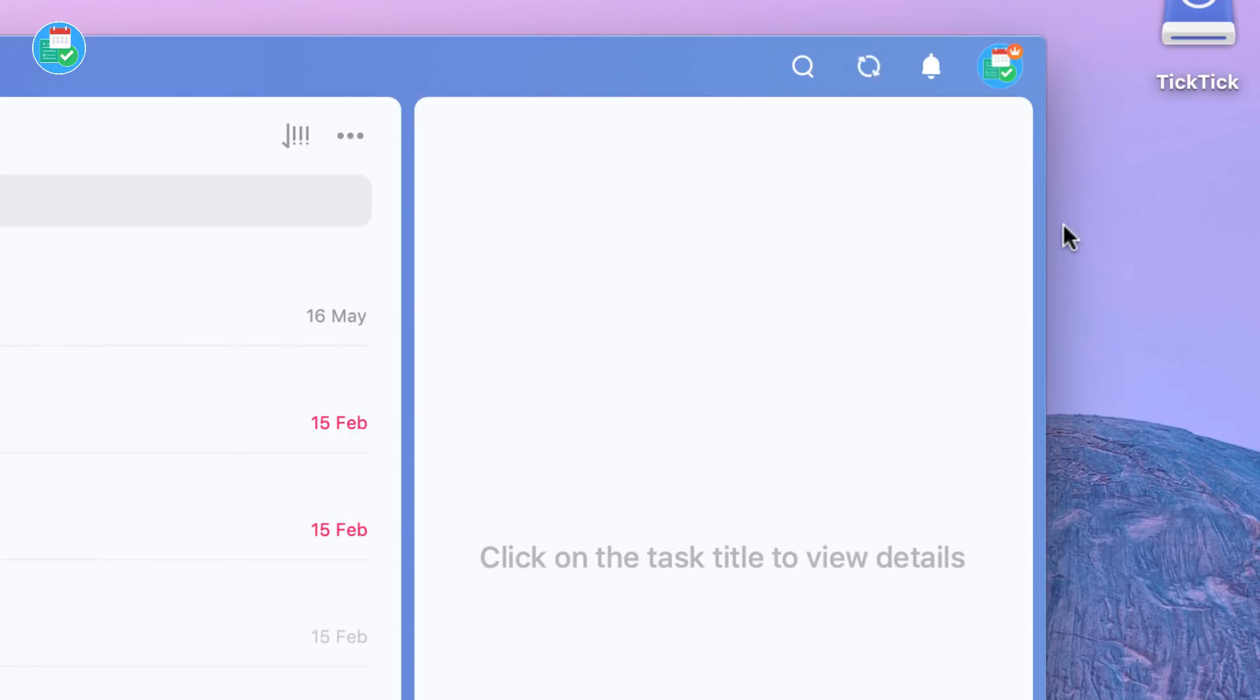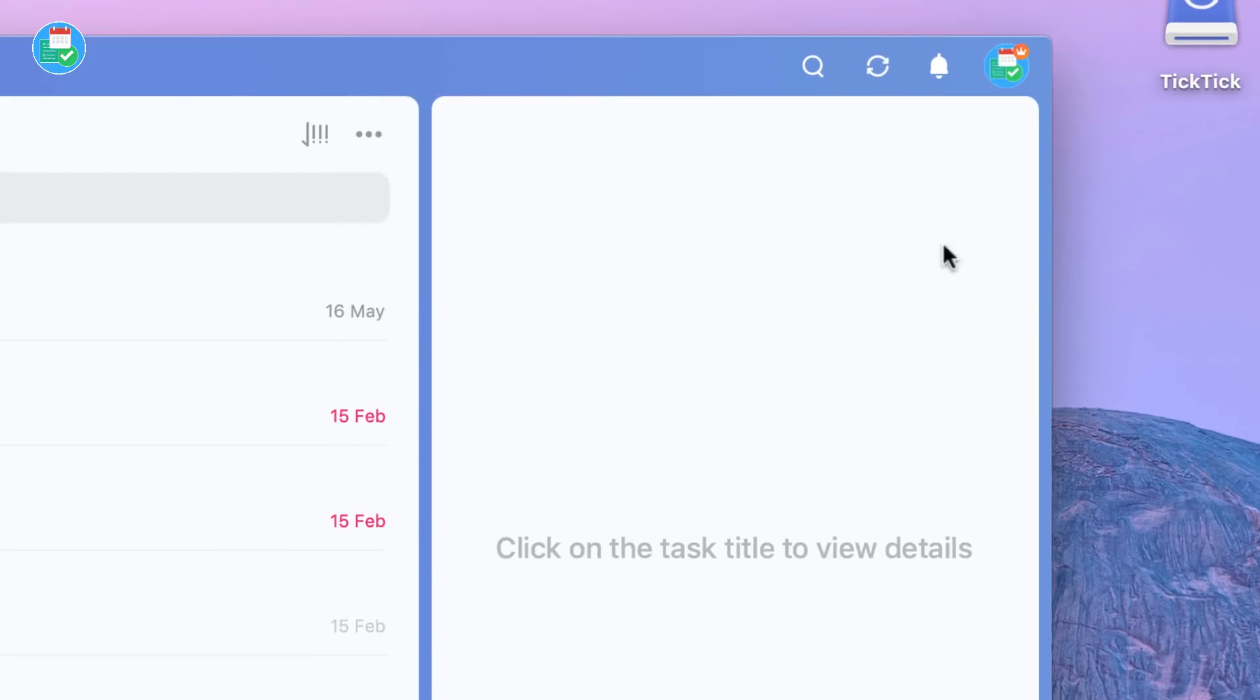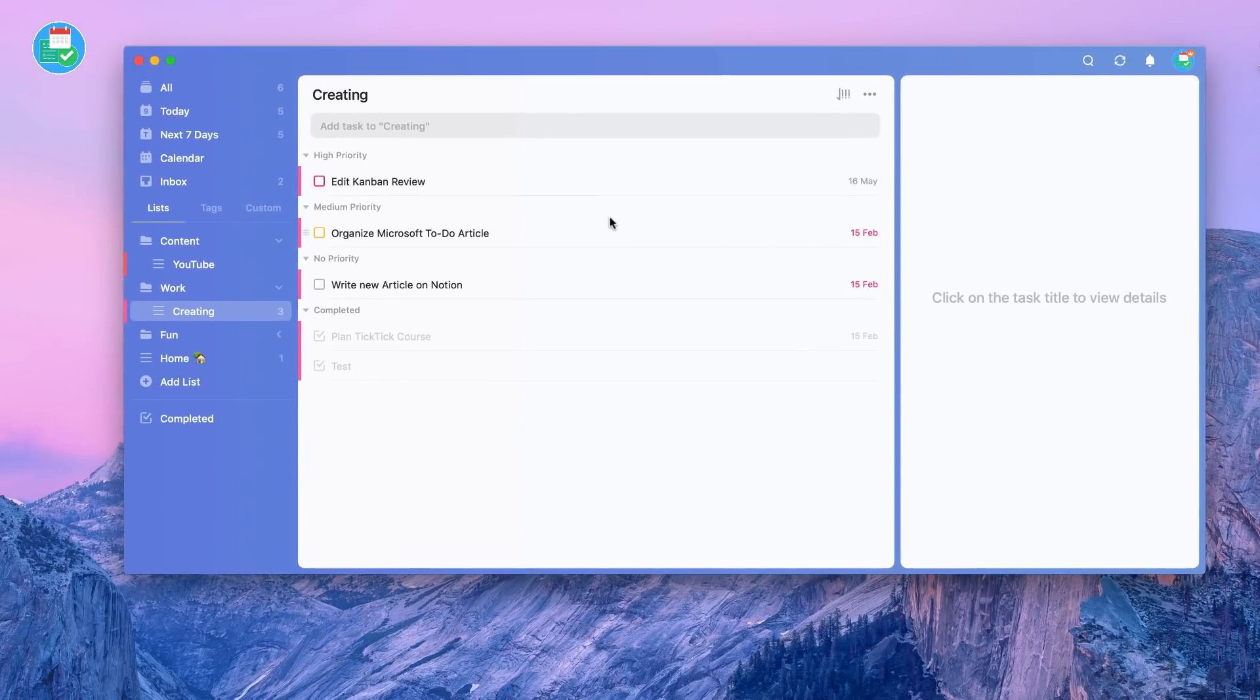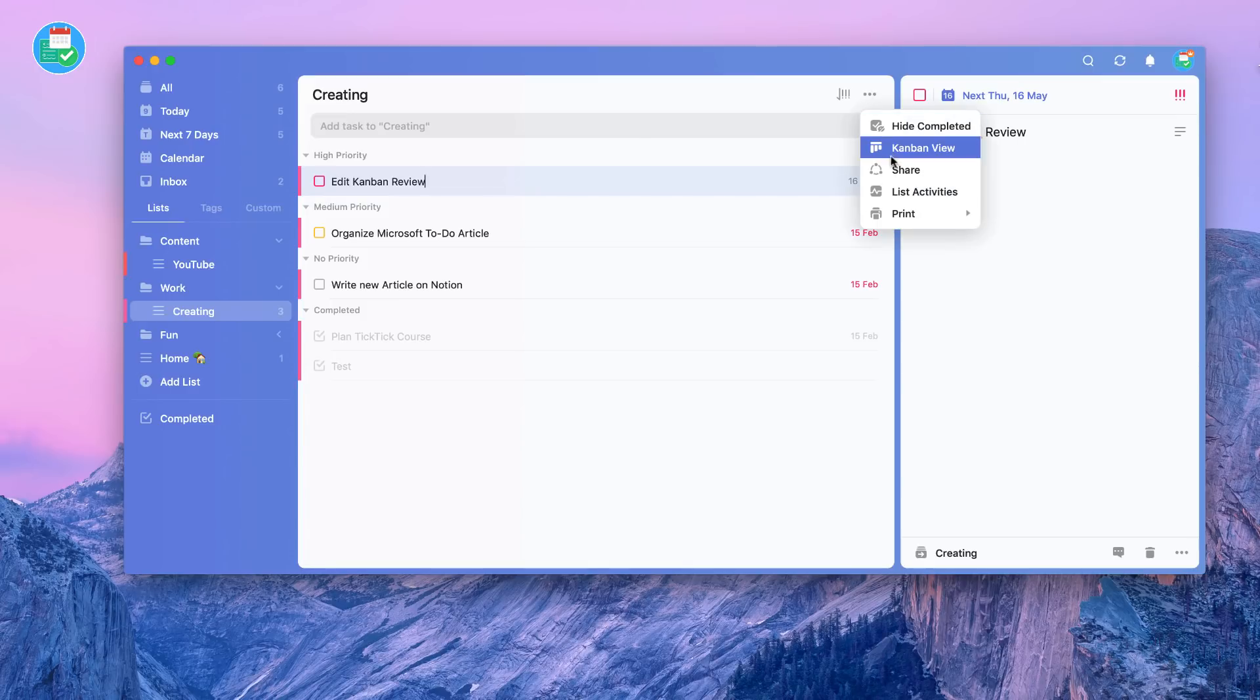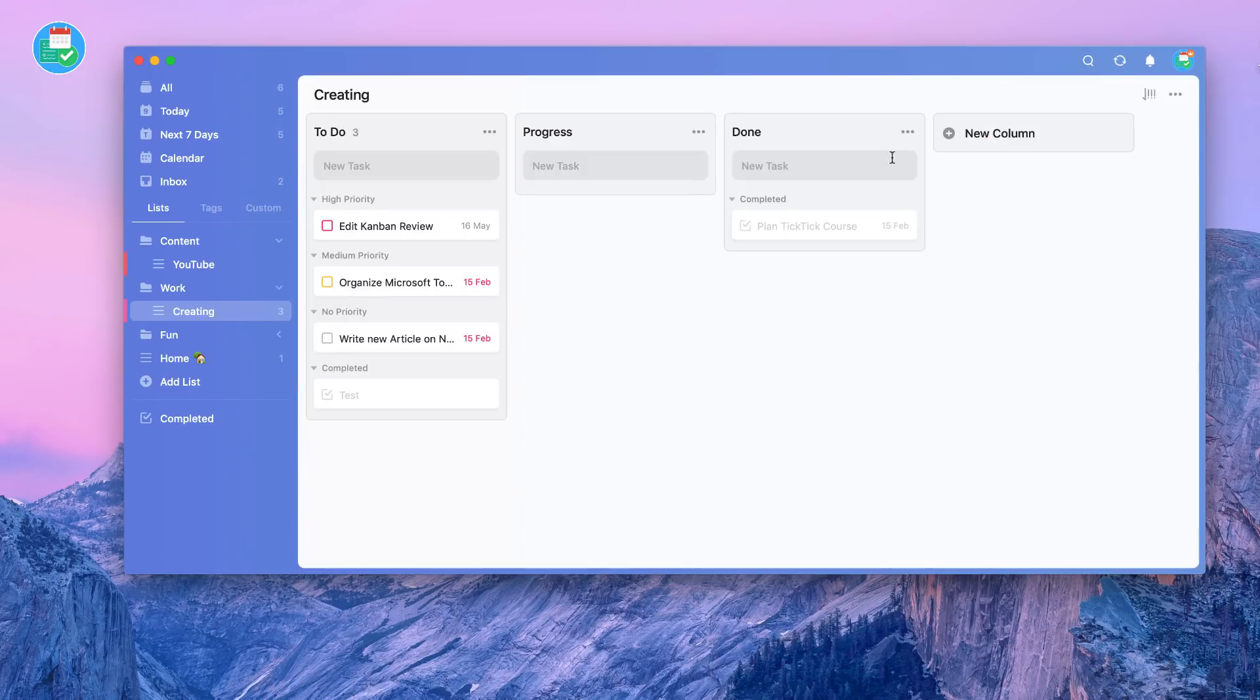And of course everything remains the same. So if I for example go into here, nothing has necessarily been added. And the good thing is if I went back over to the Kanban view, everything would remain the same. So that's one of the many benefits of switching between both of these experiences.